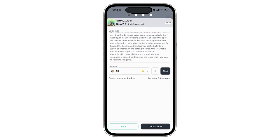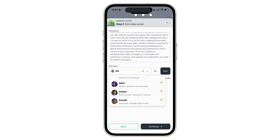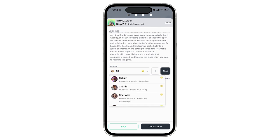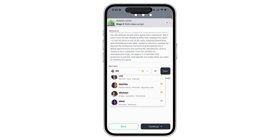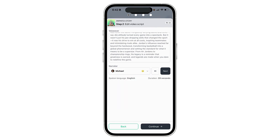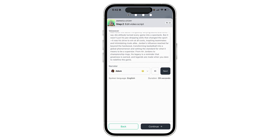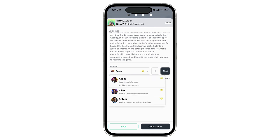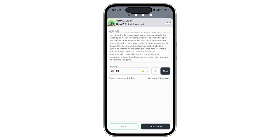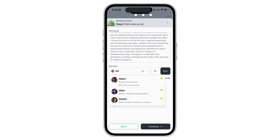Now the next step is to choose your narrator. Hypernatural includes a number of different voices that you can choose from. I'll try Michael — okay, I don't love that one. Let me try Adam — I've heard that one on different videos before. How about Bill — I think I've heard that one too, it sounds okay.